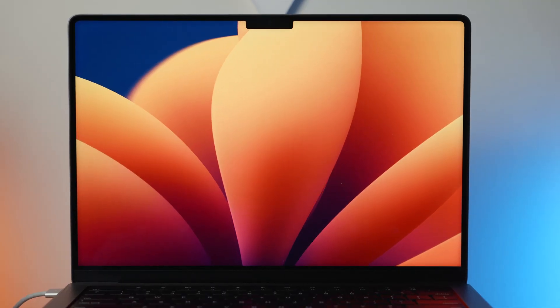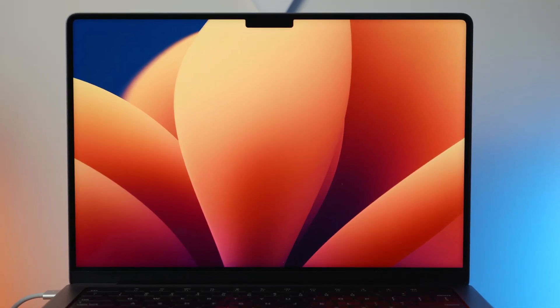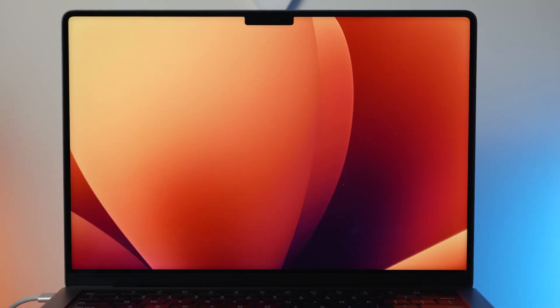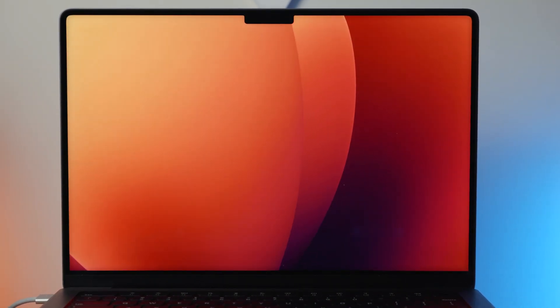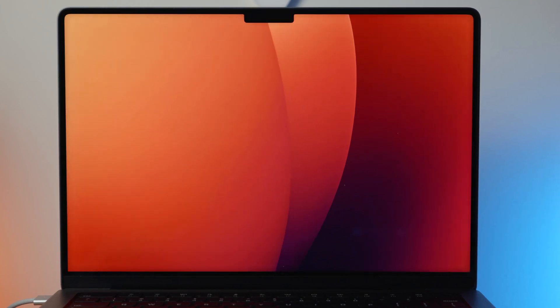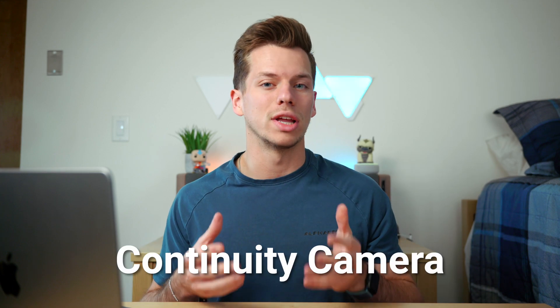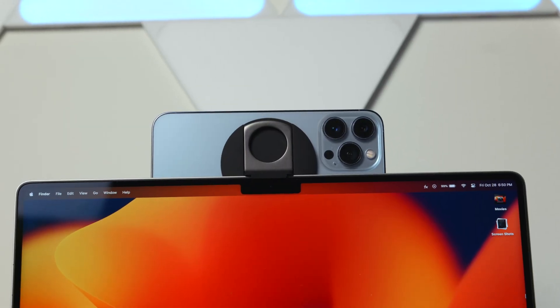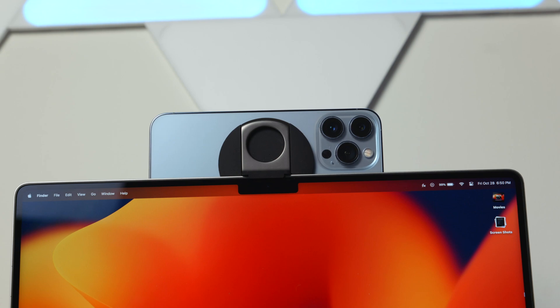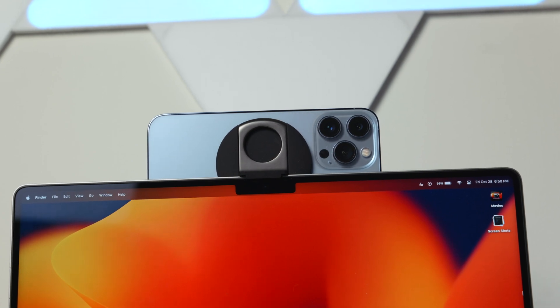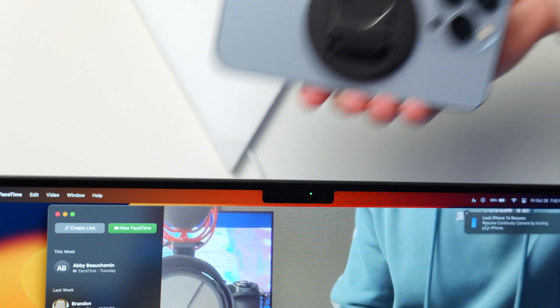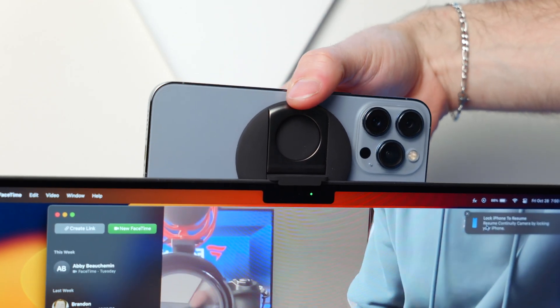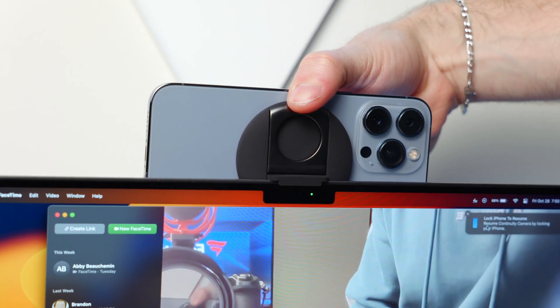So Apple recently released macOS Ventura and with that there are some pretty cool new software features that I plan on making a video on in the near future. But there is one feature that I think is next level and I had to make a separate video for, and it is called continuity camera, which essentially allows you to use your iPhone's camera system as your webcam instead of the average cameras inside of the MacBook itself.